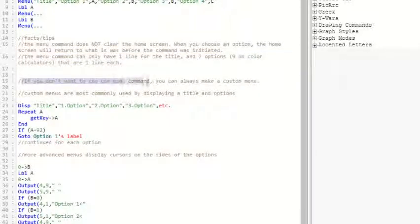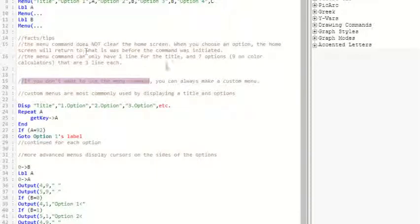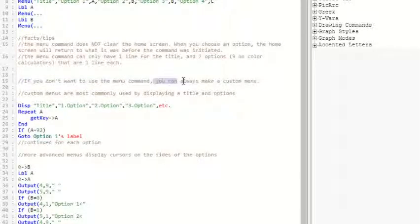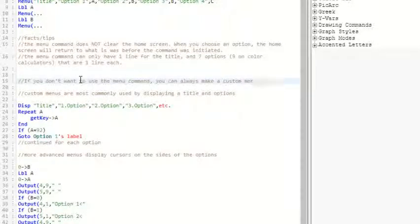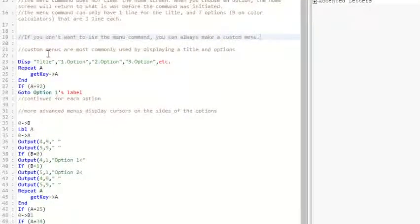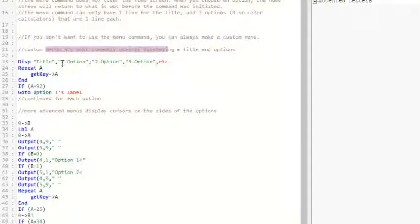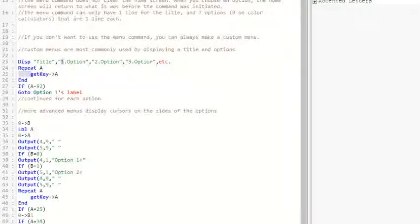And if you don't want to use the menu command, which is all the stuff I've just been explaining, you can make a custom menu. And a custom menu looks the same way, but you can customize it a little bit more. Most custom menus just have a number and then a get key command, which I'll explain really fast.